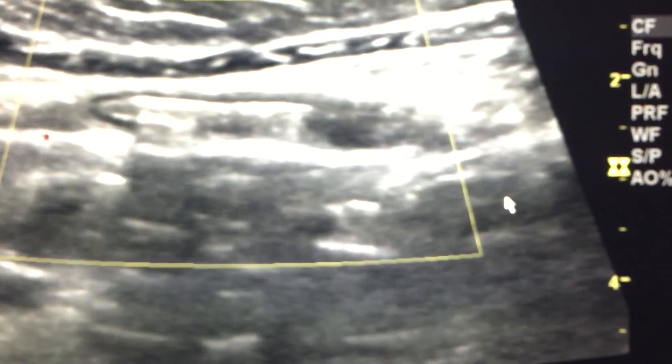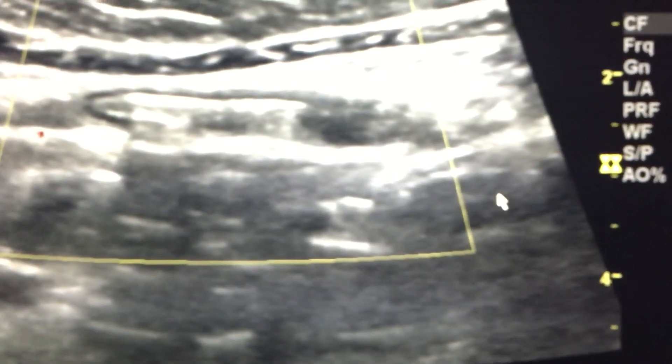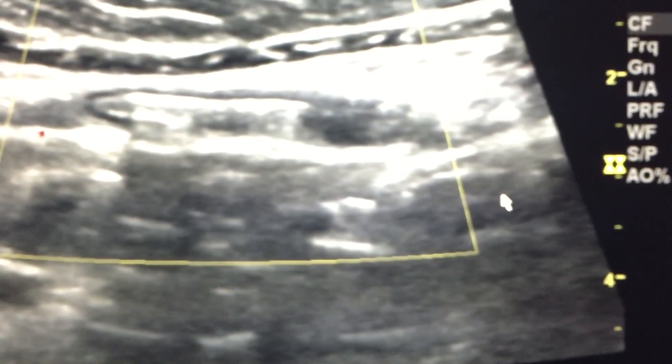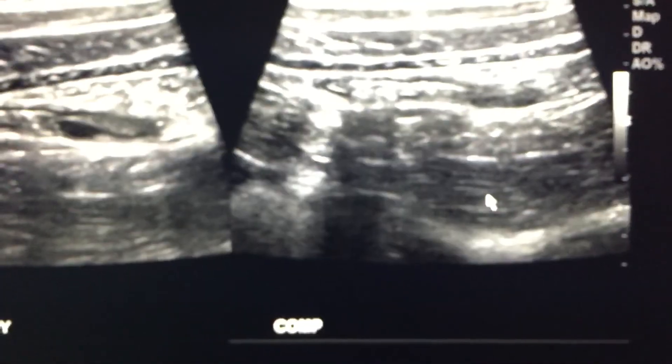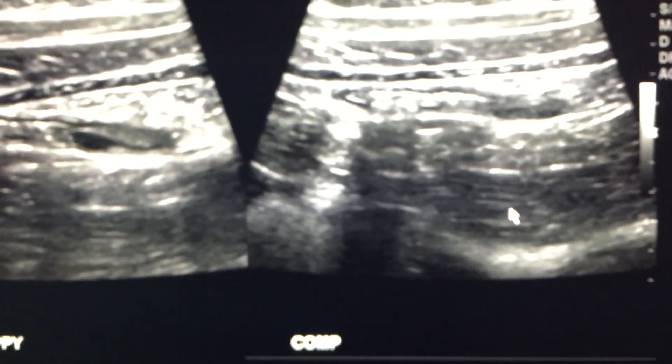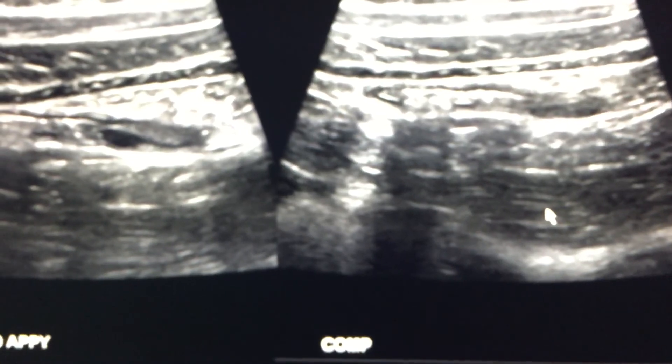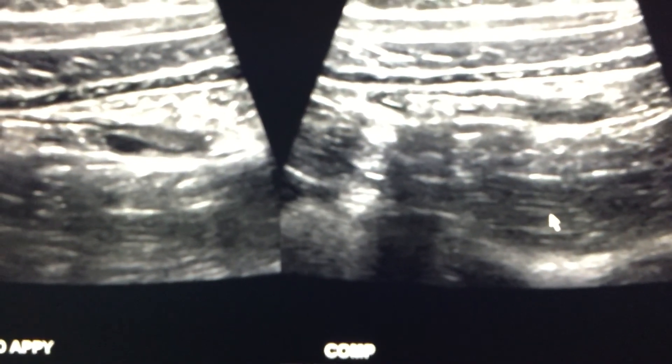This is exactly how a normal appendix should look, and this was a normal right lower quadrant ultrasound of the appendix. Please don't forget to subscribe and comment, and we'll keep adding more videos for you.